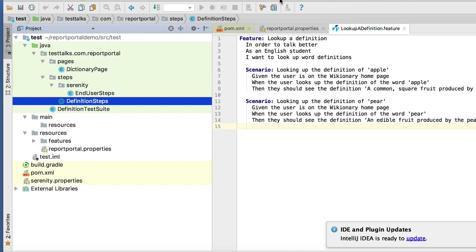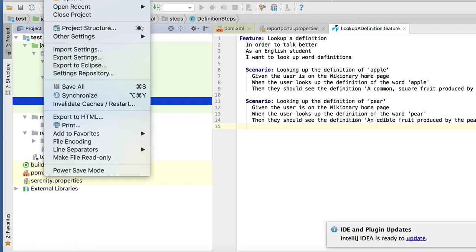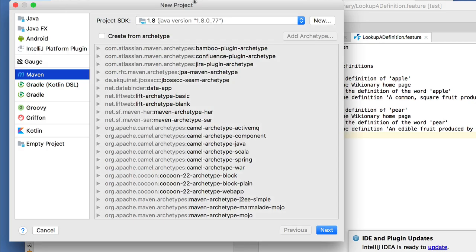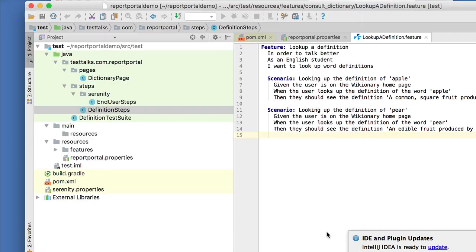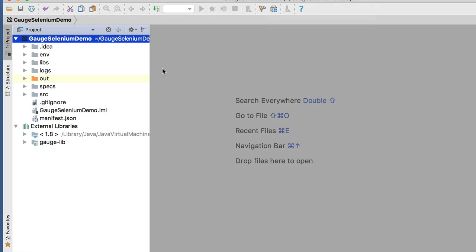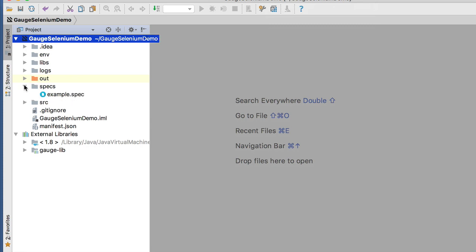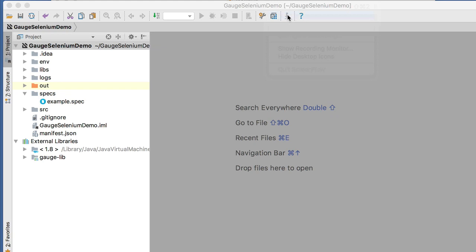Now that we restarted, I'm just going to create a new project. And because we installed Gauge, there's now an option for a Gauge project. So let's just select Gauge. I'm just going to call it Gauge Selenium Demo. It created a Gauge project demo for me with all the required directories and file structures, and also includes that example spec we looked at earlier.